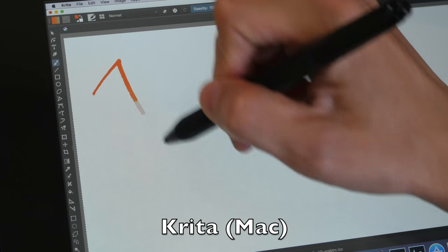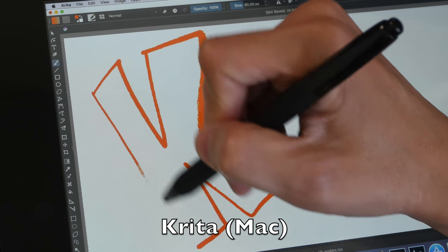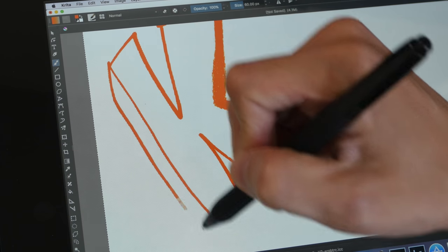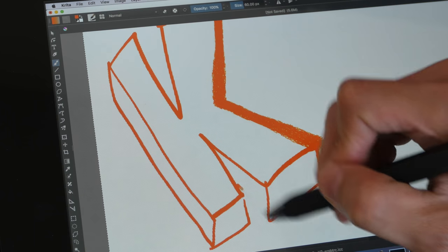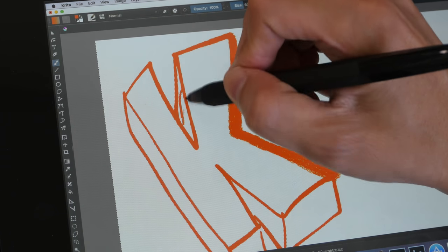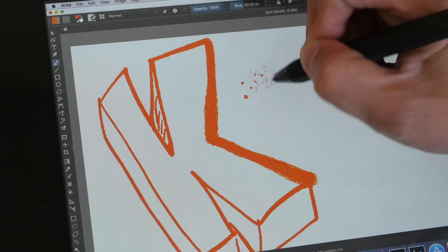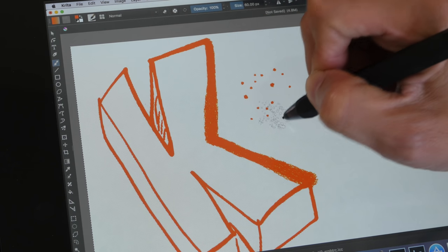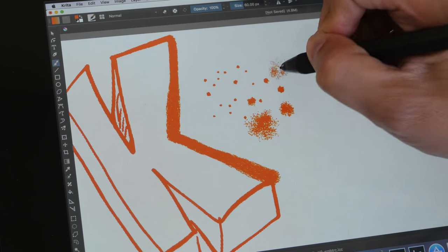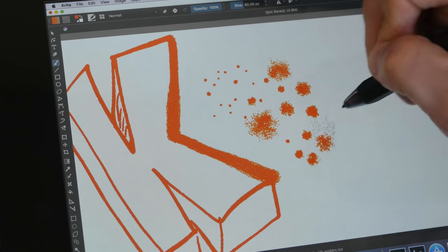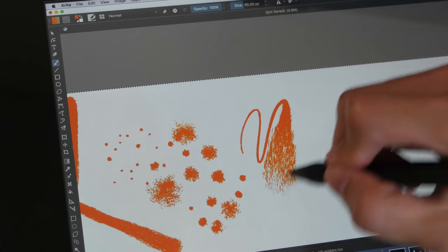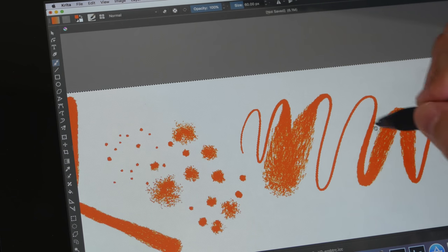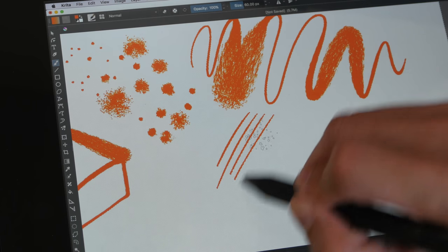This is Krita on the Mac. Pressure sensitivity works really well and it's very responsive. Let's try some dots so we can register dots as well. Let me press down a bit harder to get larger dots.